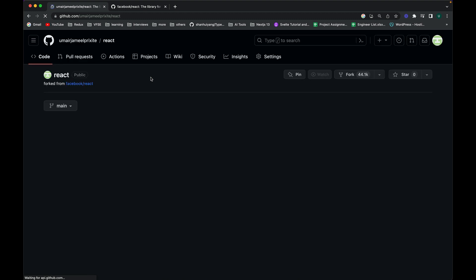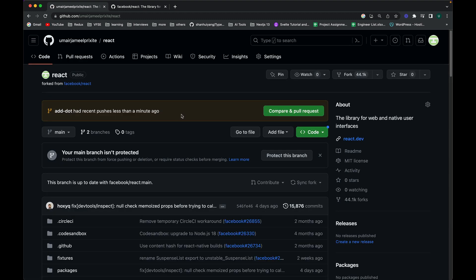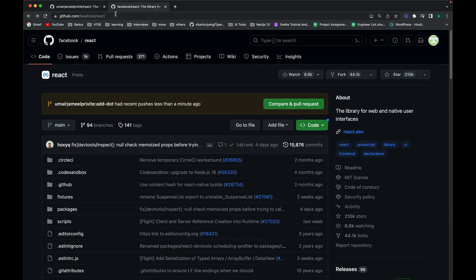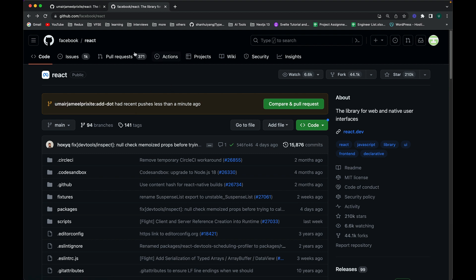I'll push using 'git push origin add-dot' to add this branch to my own organization. If I refresh my GitHub page, I can see this new branch is added and I can create PRs against the main branch of my local organization.